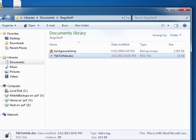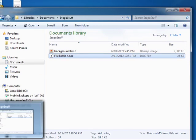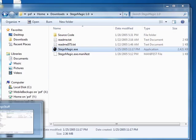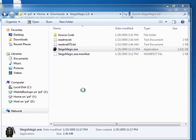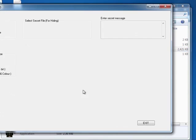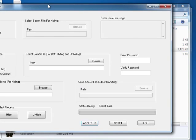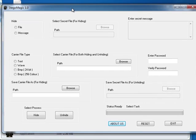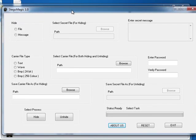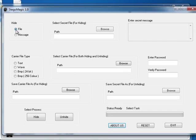In this case we're going to use StegoMagic. First step is we have to tell the software what we're hiding. In this case we're hiding a file.